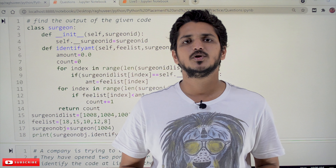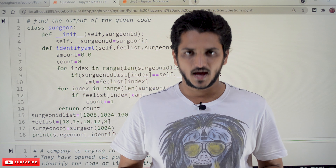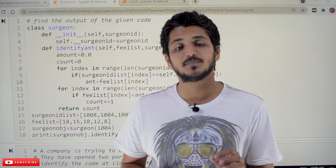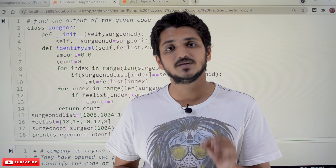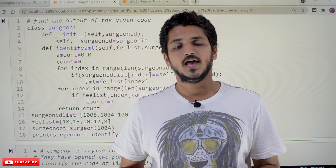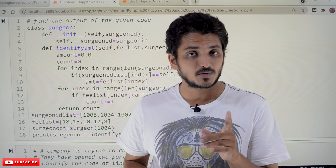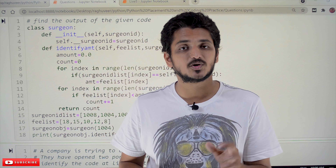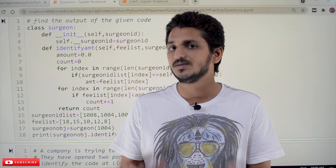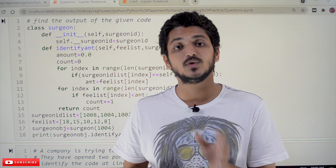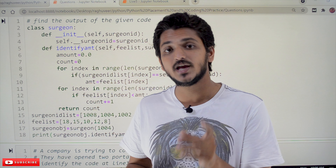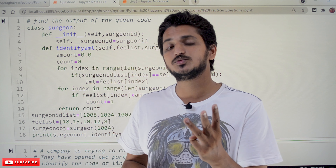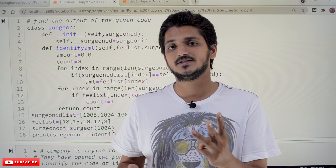Hi, welcome to Learning Monkey. I am Raghuhir. In this class we do some practice programs in Python. In our Python playlist we clearly discussed about how to improve our coding skills in Python. There we discussed we have to follow three steps to improve our coding skills.